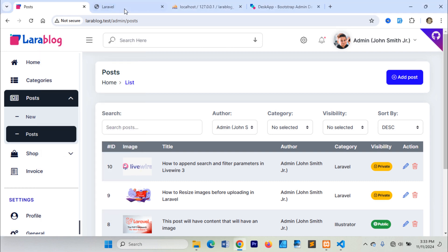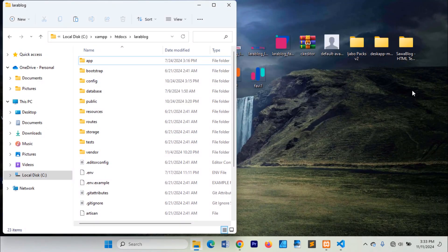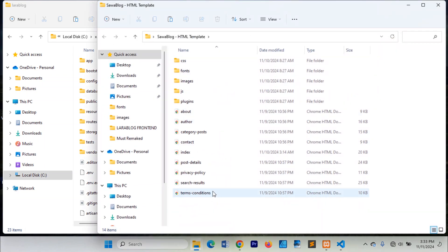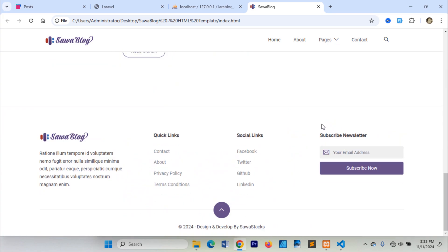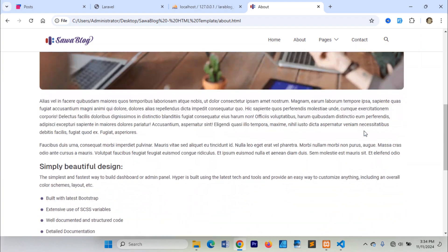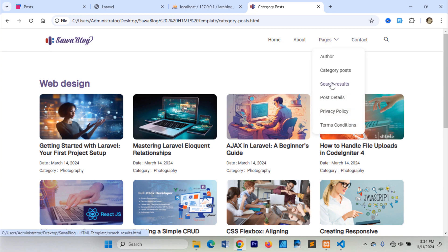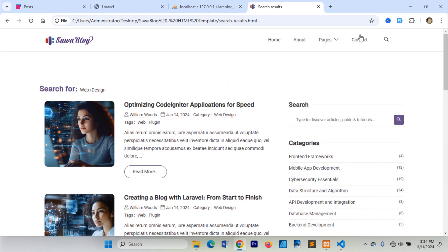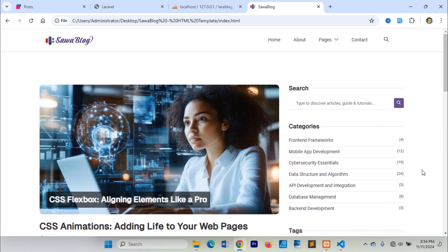Hi friends, in this video we're starting to work on the front-end of our Laravel 11 blog project. We'll integrate a front-end template into this project. I already have the Sawa blog template saved on my desktop — this is the template I'll be using. Let's get started.